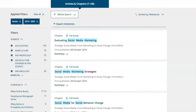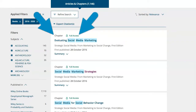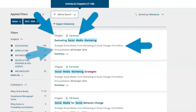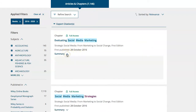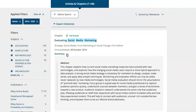A resource on your results list will have a label to show the type — in this case a chapter in a book — a label to show the kind of access, in this case full access, the title of the book in which the chapter is contained, and the publication date. Clicking the Summary dropdown lets you view the resource's abstract.